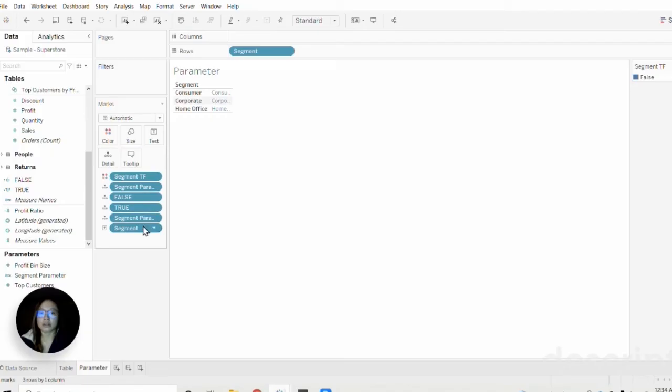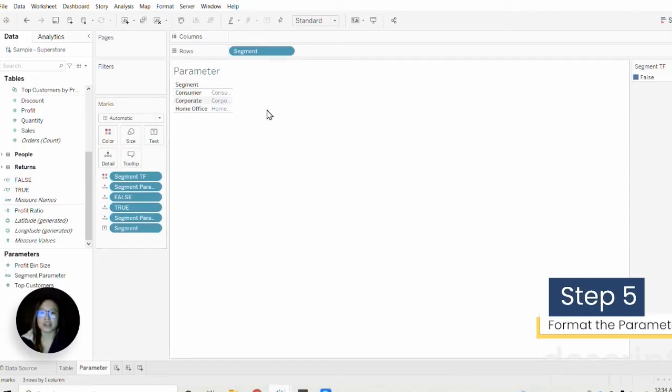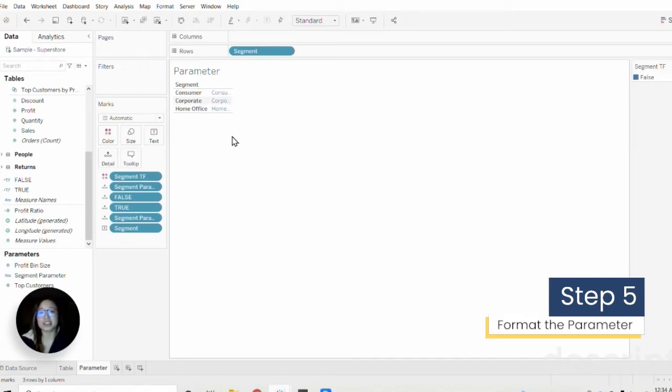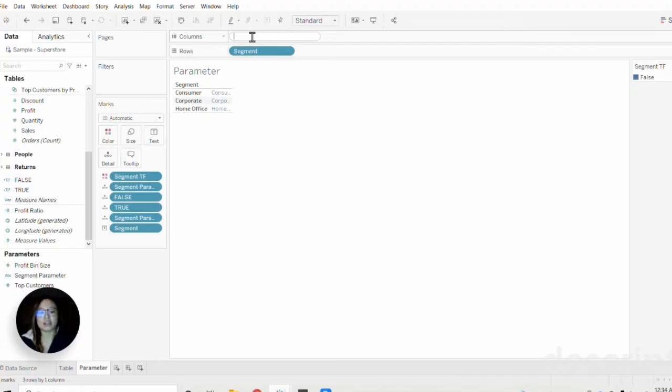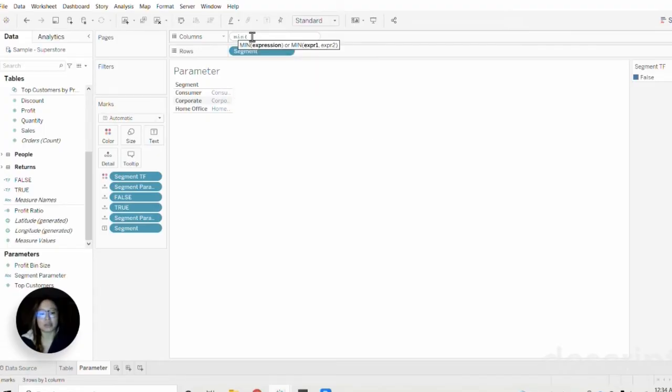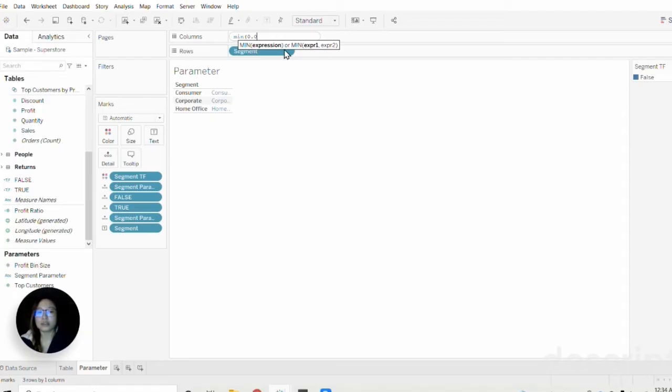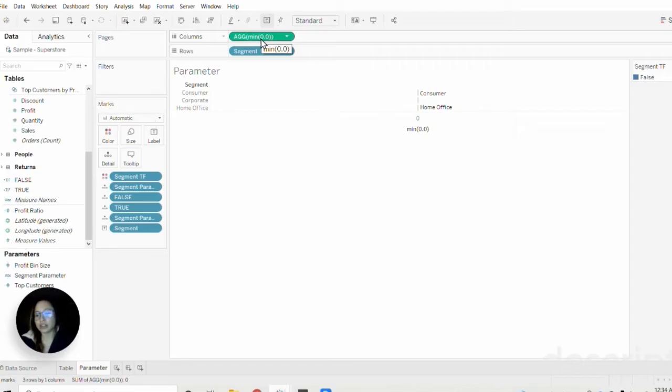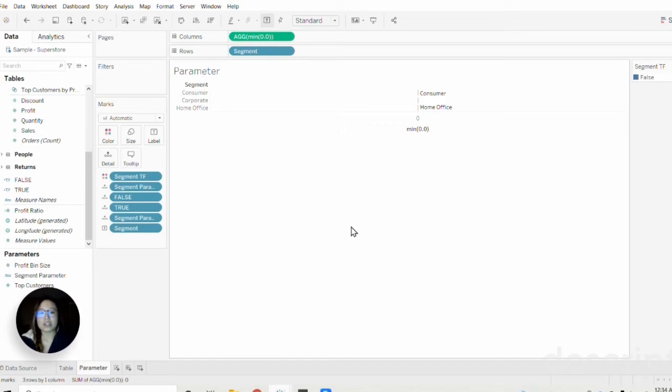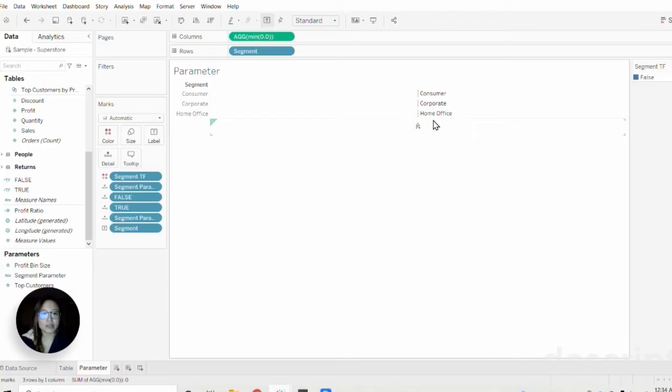Now that we have our marks all configured, the next thing we're going to do is format our segment list so that it looks more like a selection list. To do that, I'm going to start off by creating an inline calc with the columns shelf using MIN(0.0). Once I've created that, I'm going to pull this line down a little here so we can see corporate.